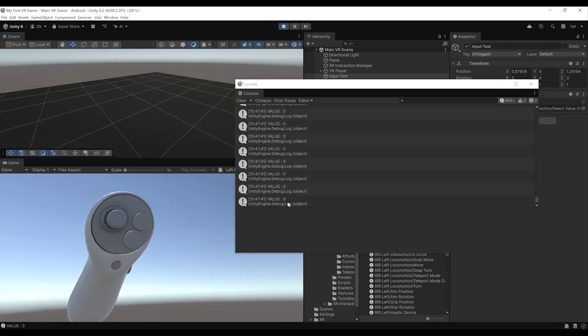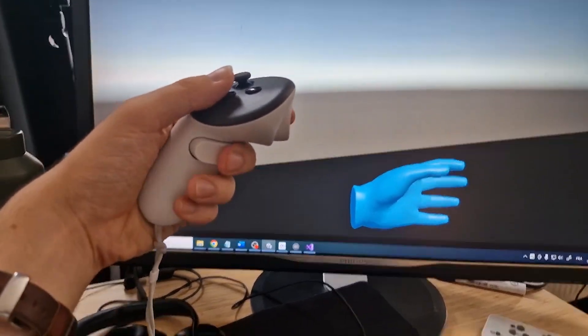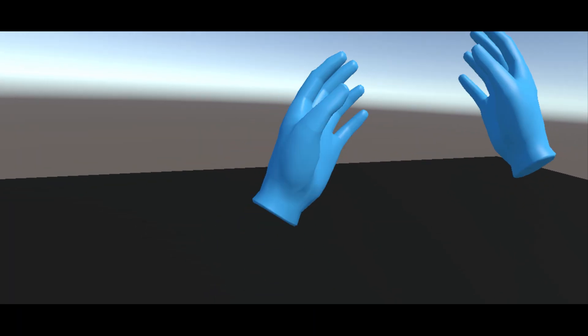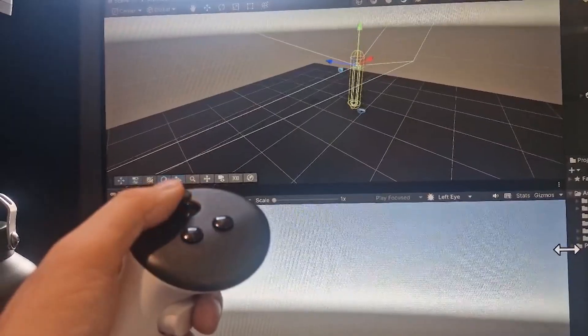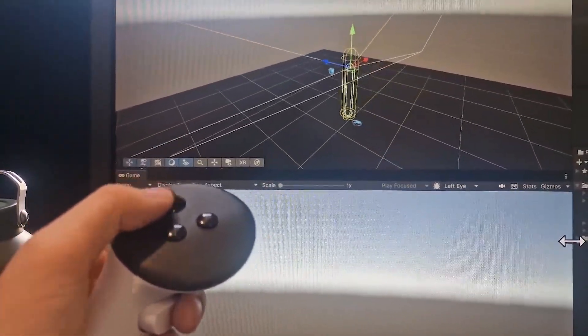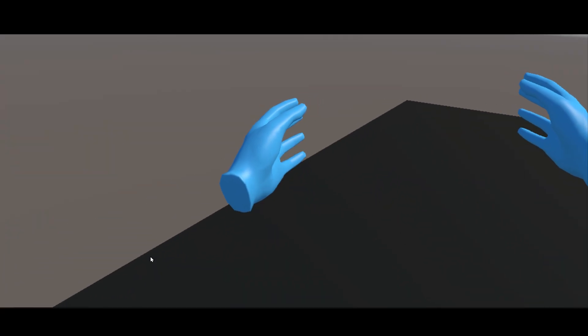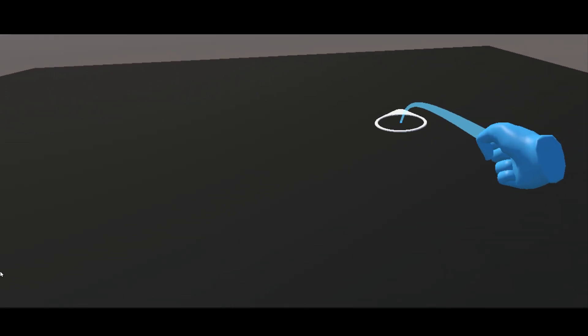Welcome to the third episode of the how to make a VR game in Unity 6.2 course. After learning how to listen to the player's input to create hand presence, in this video we are going to learn about how to move in VR with both continuous movement and teleportation.